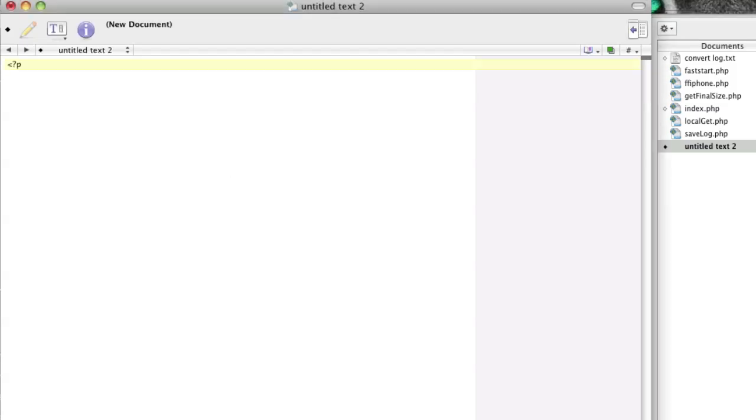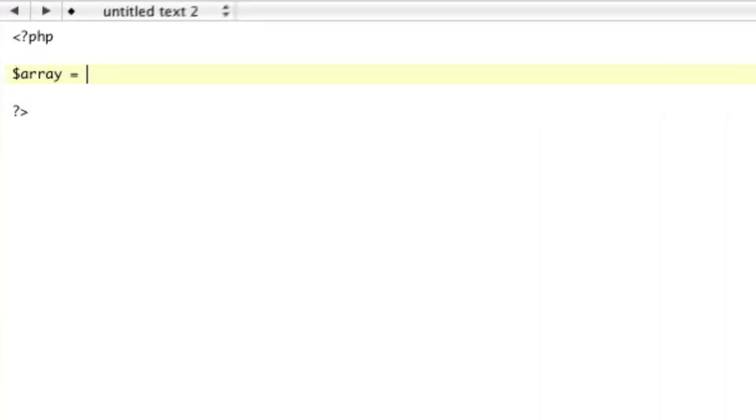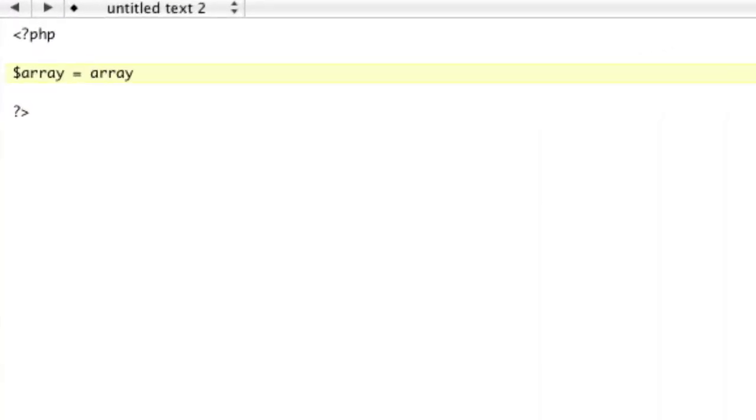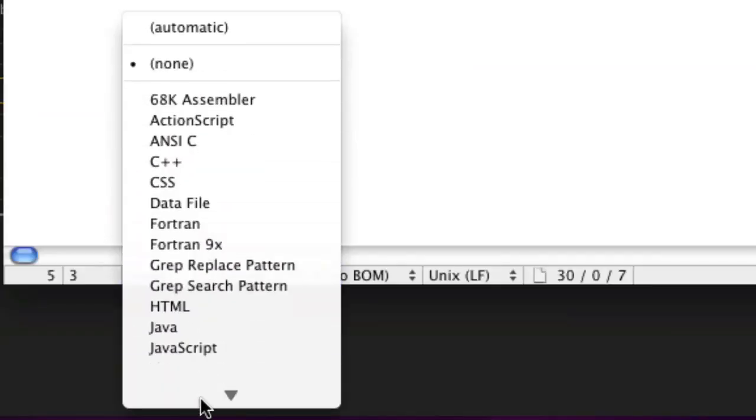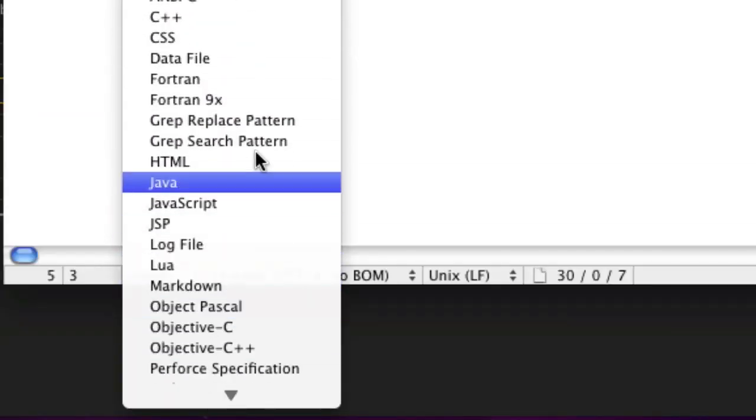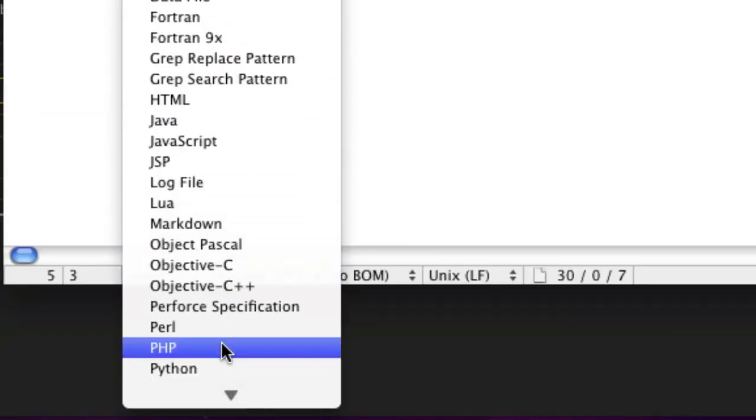Just to show you what list is, if you don't know, we're just going to open this up. We're going to make a new array, equals array, and let's get some syntax highlighting down here. Find PHP, where are you? Right there.